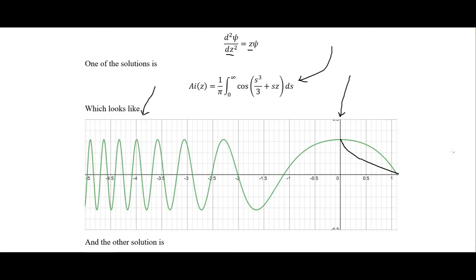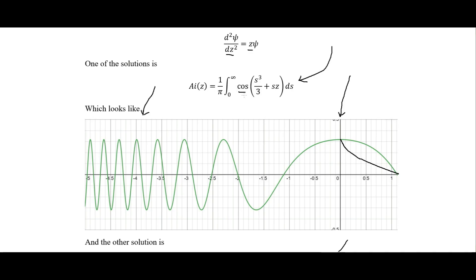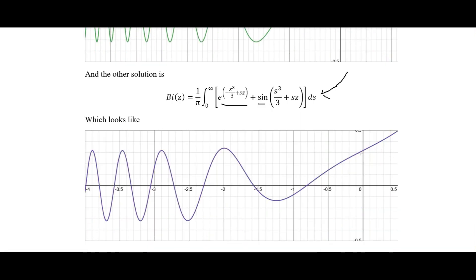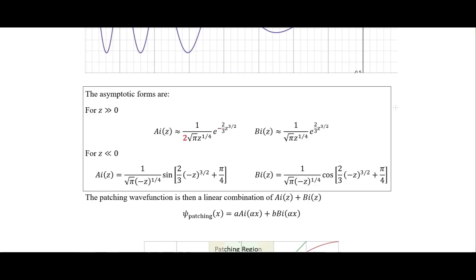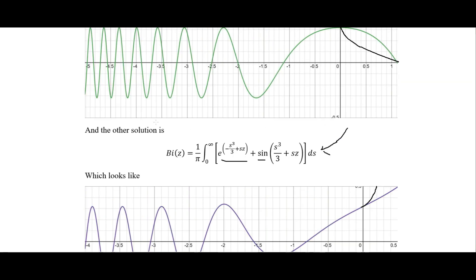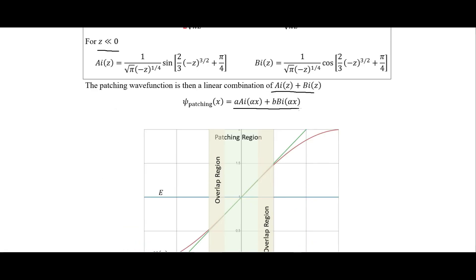The other Airy solution has a cosine with the integral and a sine with an exponential, and it looks something like this — with exponential growth after we reach the turning point. These are the asymptotic forms for z > 0 and z < 0. The patching wave function is then a linear combination of these two Airy solutions — the b solution and the a solution.